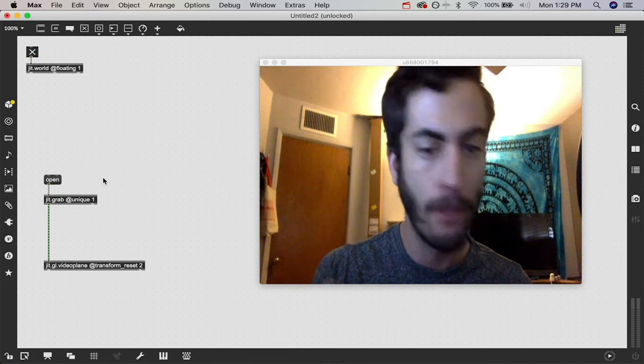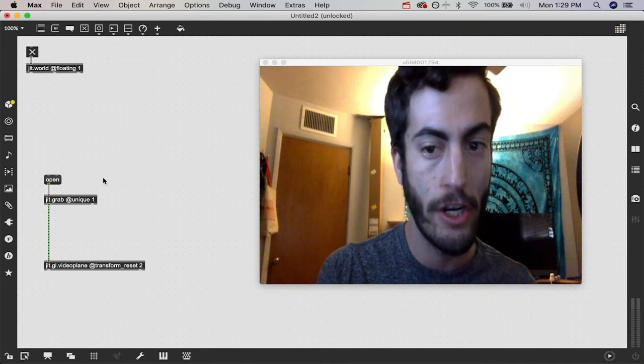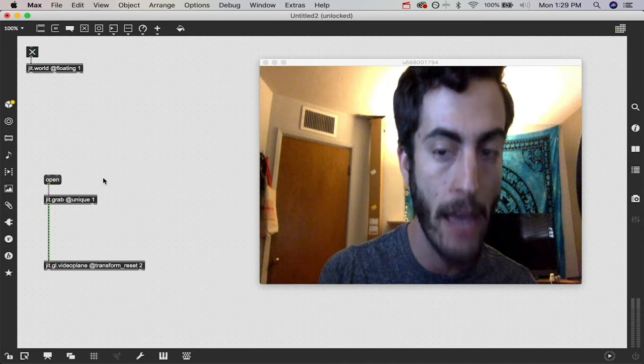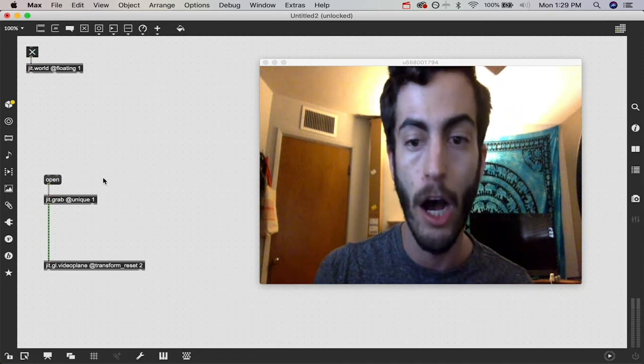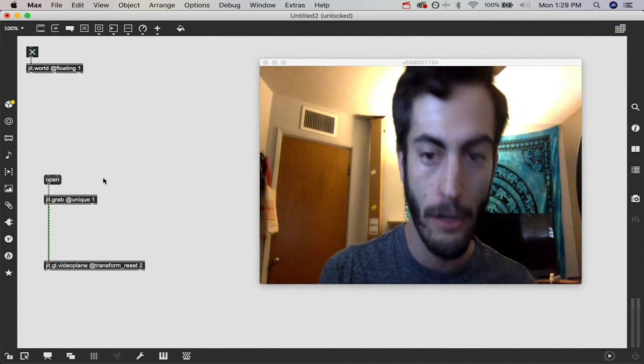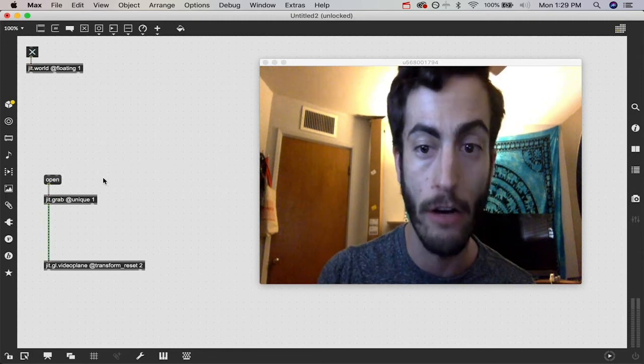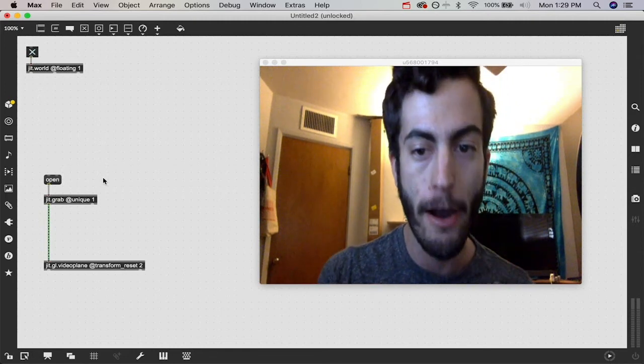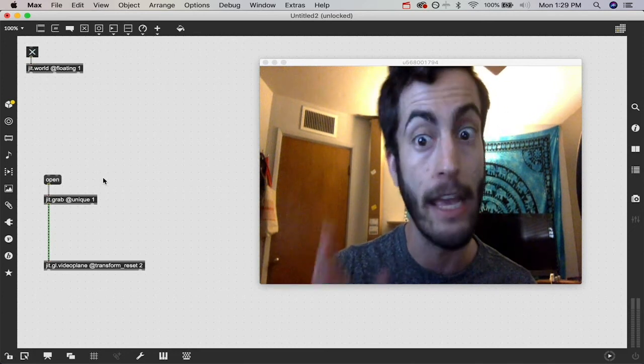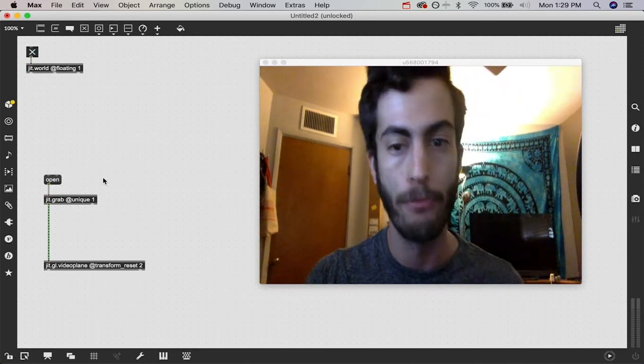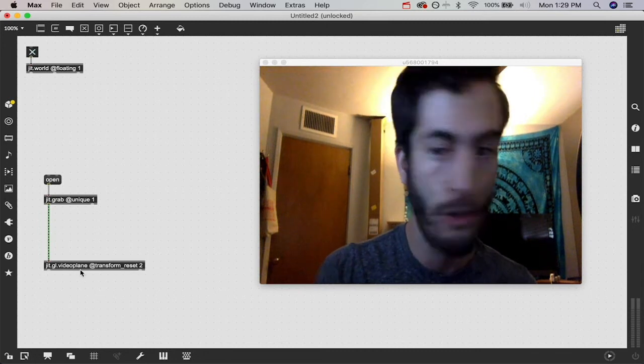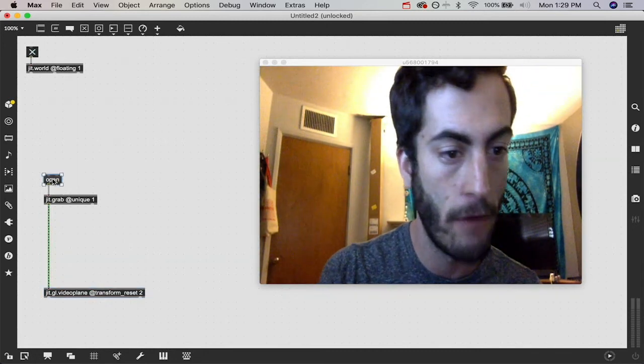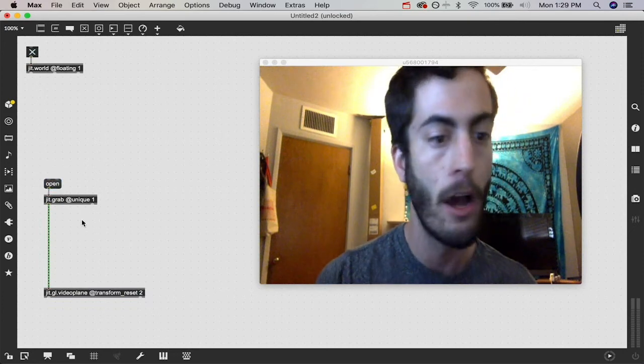If you have a little bit of Max skills, you may be questioning why this is working already. We're not sending a bang to our JIT.grab object. Well, a nice feature about doing stuff with OpenGL is that if you have a JIT.grab or a JIT.movie, it automatically knows to output frames without needing a bang if it's attached to a JIT.gl.videoplane object.